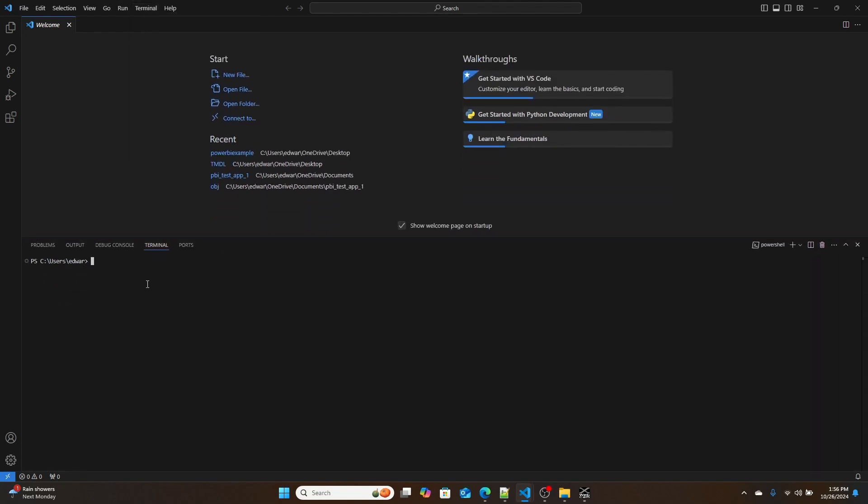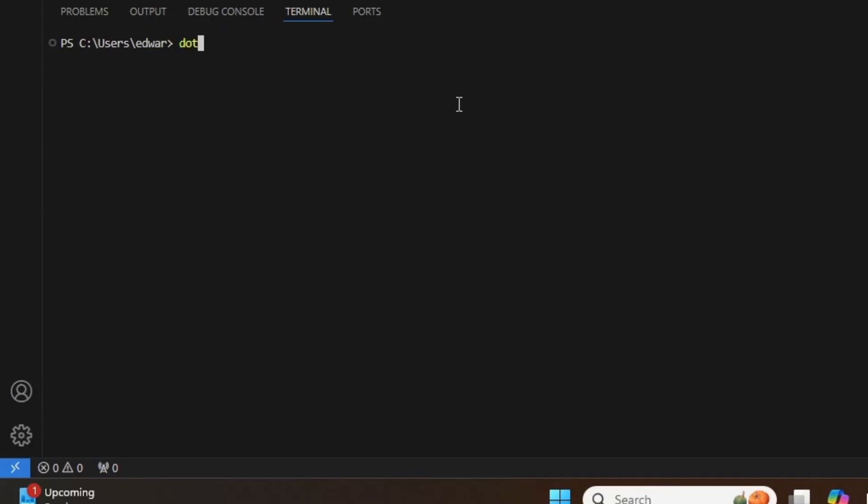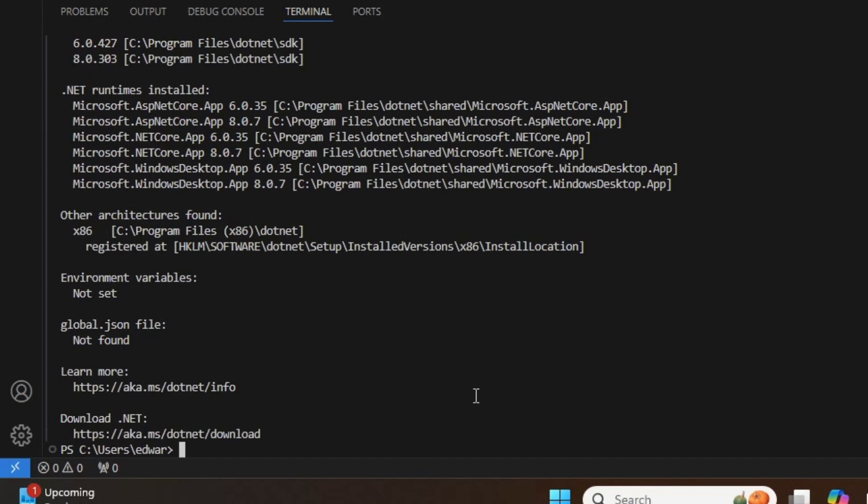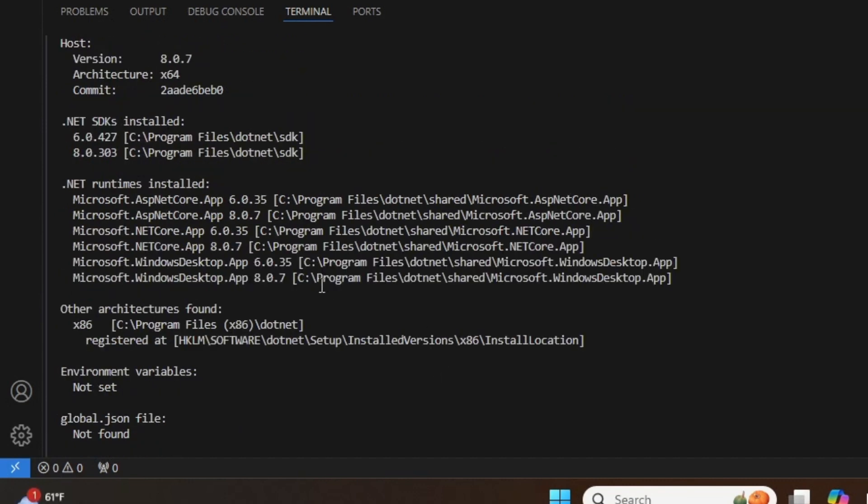Then once the terminal opens up, we're going to type dotnet space dash dash info, and hit the Enter key. Once this is done, if .NET is correctly installed, you'll be able to see the 8.0 SDK that you've installed.